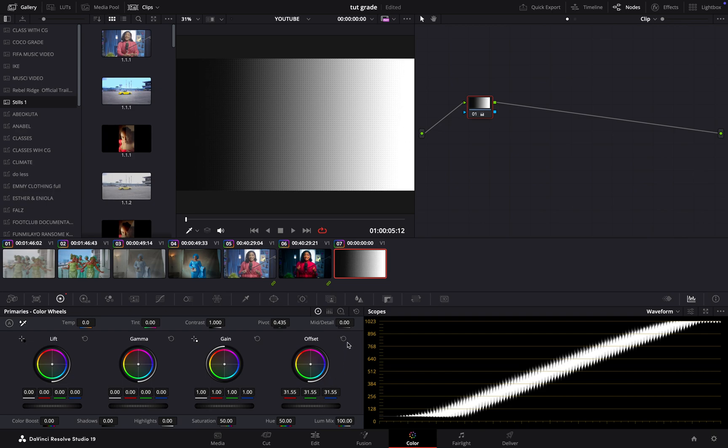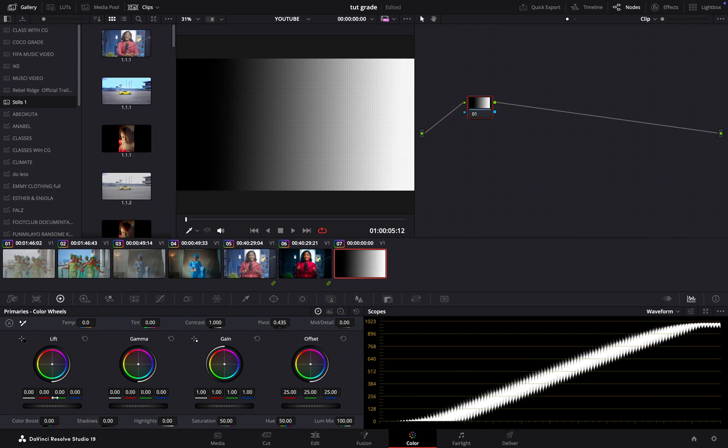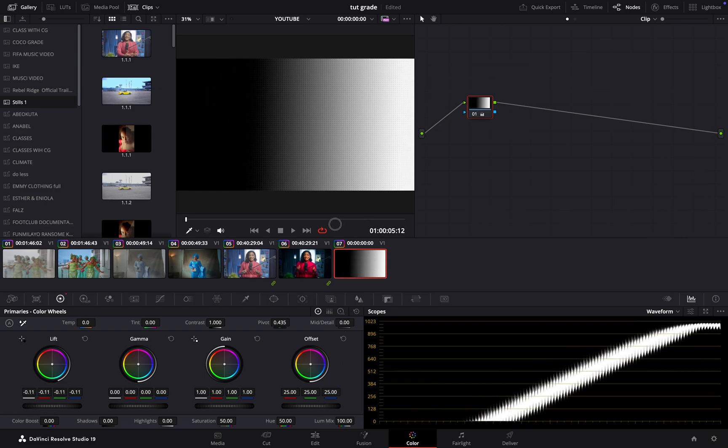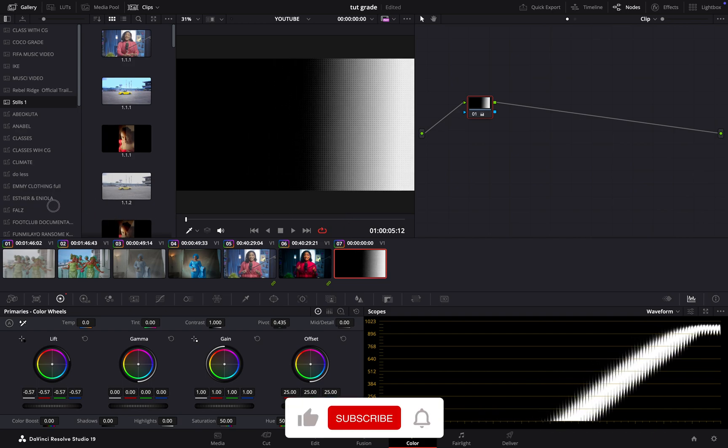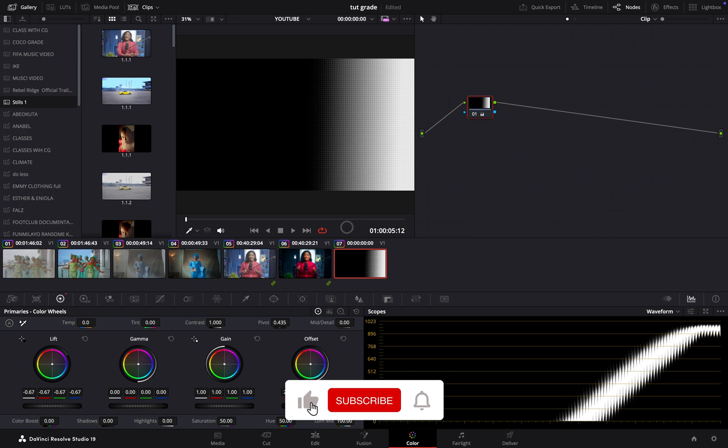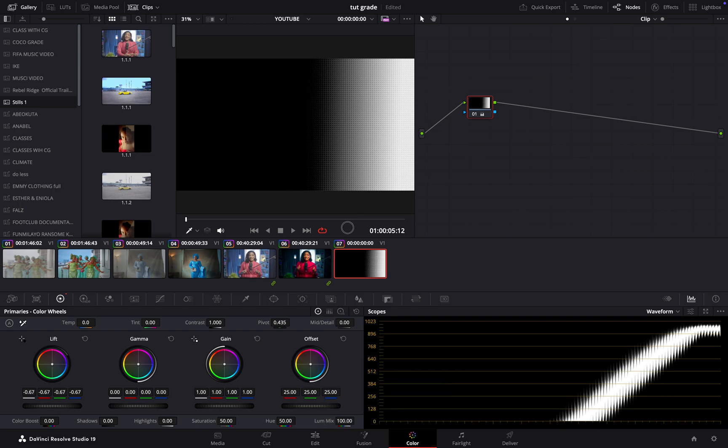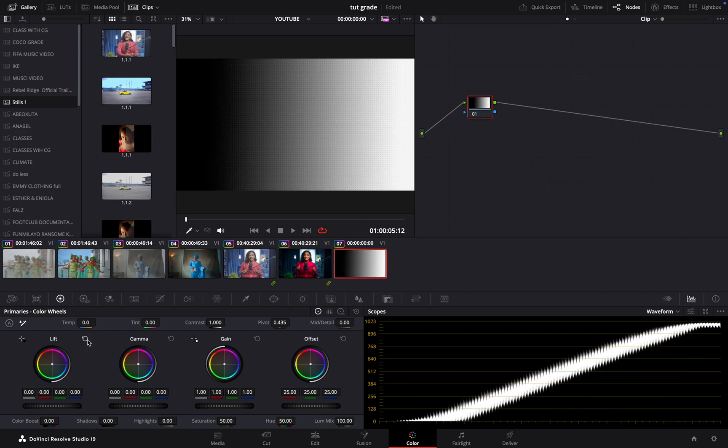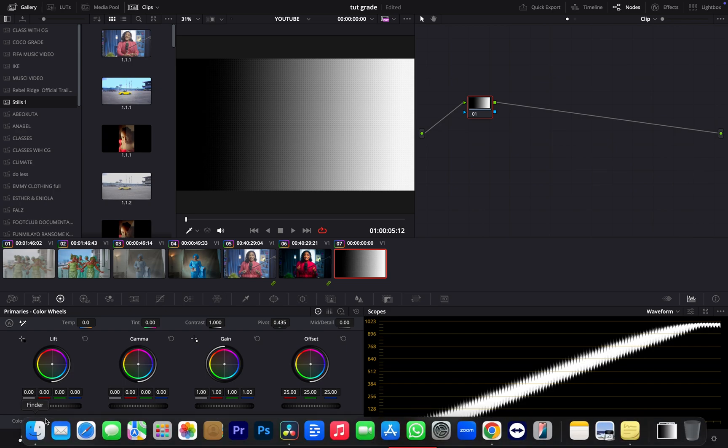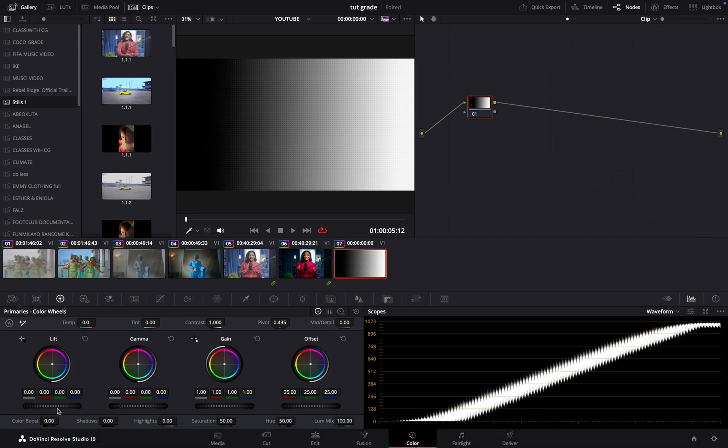While your lift only controls the shadow, you should know that whatever you are doing in lift affects every other part of your image as well. That is the difference between your primary color wheels and your log wheels. We're going to get there. You can see how it is affecting it. If it were to be an image, of course you will not be crushing it the way I am crushing it just to make you understand this.